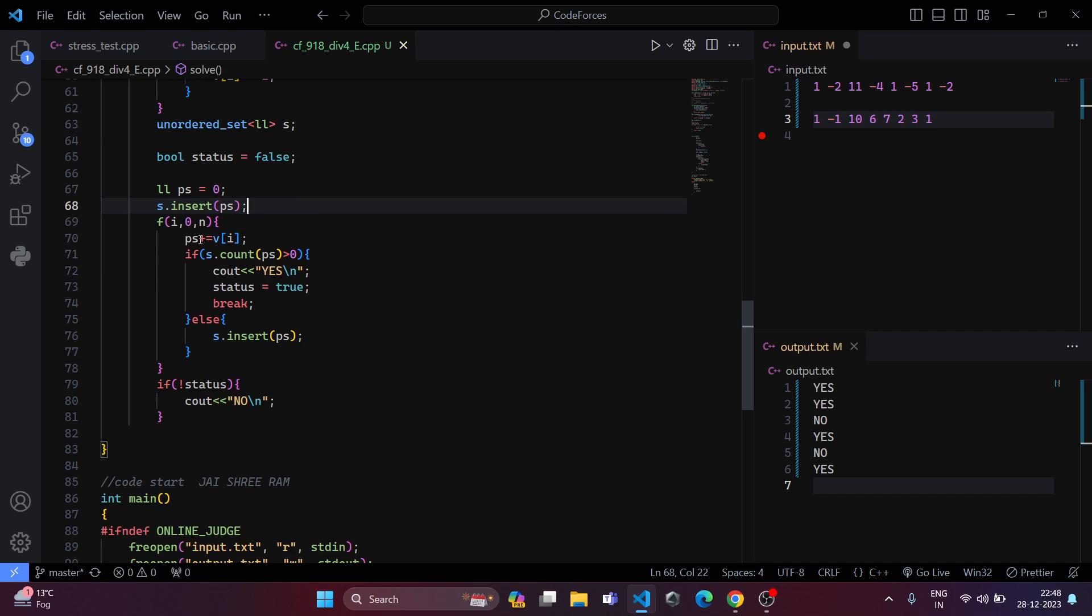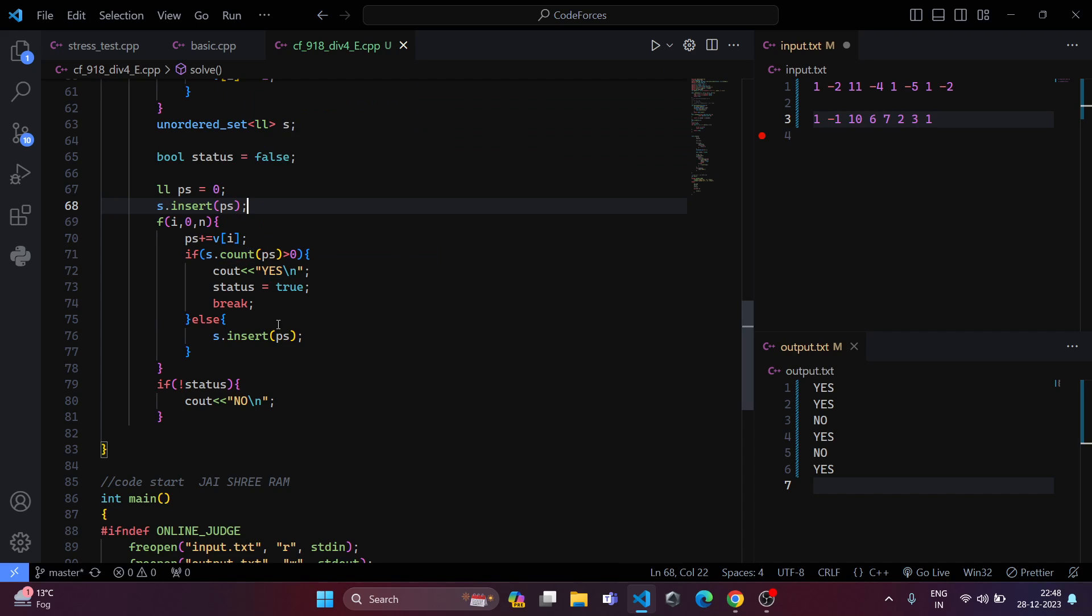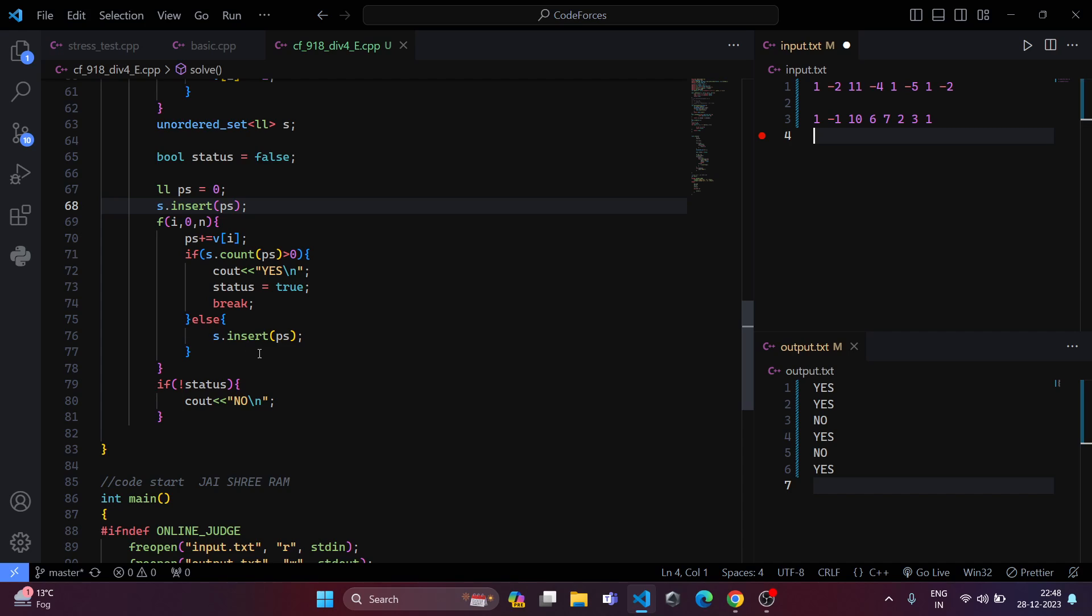Now what we are trying to do is accessing each element individually and we have checked whether this element exists in the set or not. For example, we have inserted 1. Now minus 1 is not in the set. It will go in the else condition and it will insert it in the set. Then similarly for 10, 6, 7, 2 and 3.